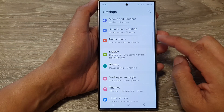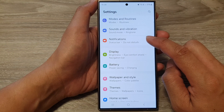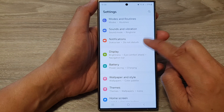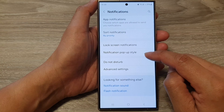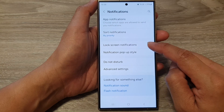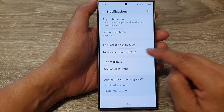Next, scroll down and then tap on Notifications. After that, go down and tap on Notification pop-up style.